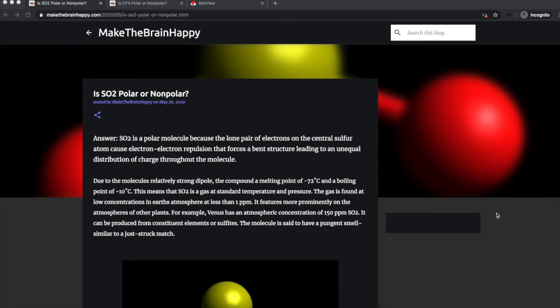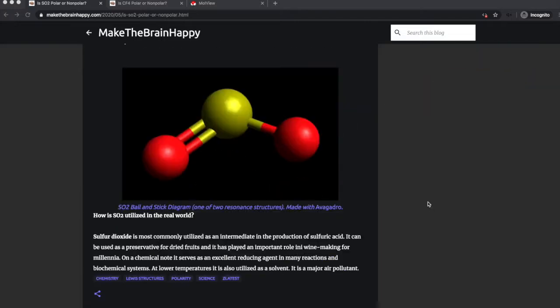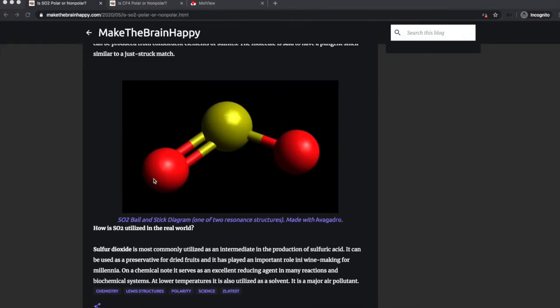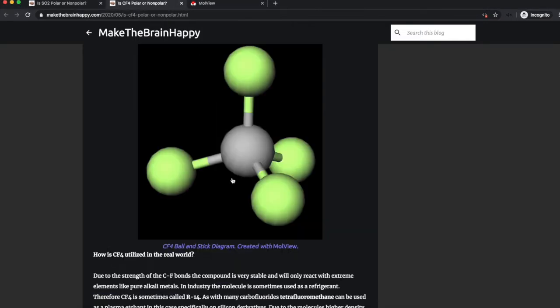Welcome to this video recommending some digital tools for creating 3D molecular structures. In this video we'll be looking at two specific software programs. The first is Avogadro and you can see an example visualization here for SO2. And the second is Molview and here you see an example visualization with CF4.